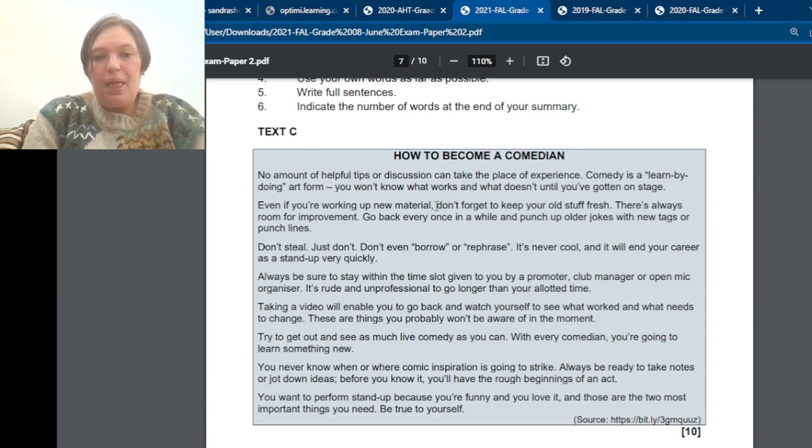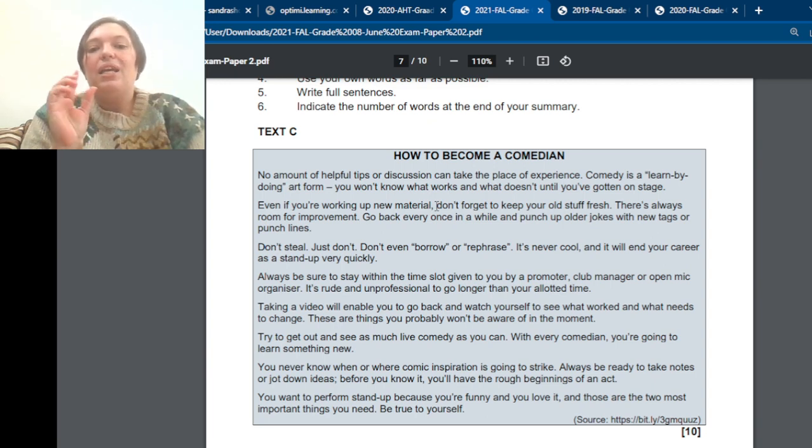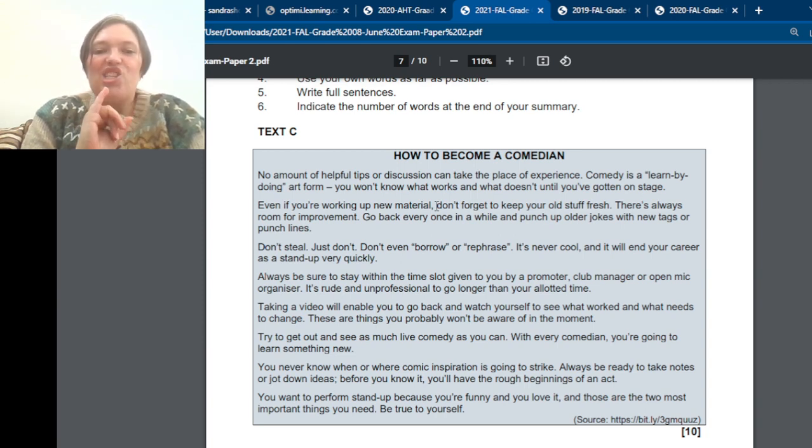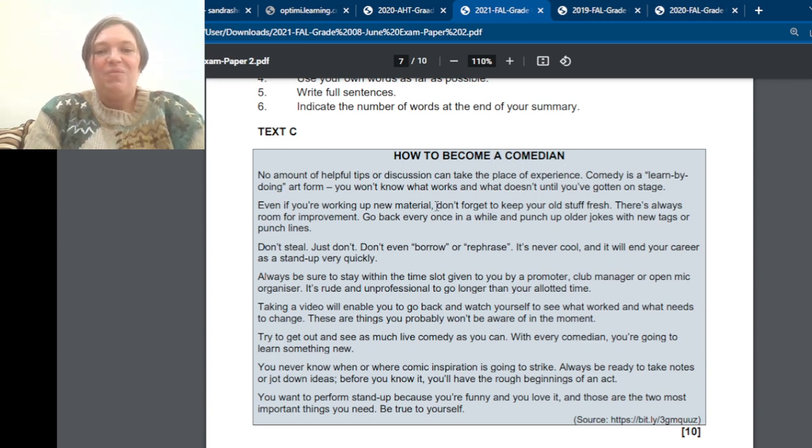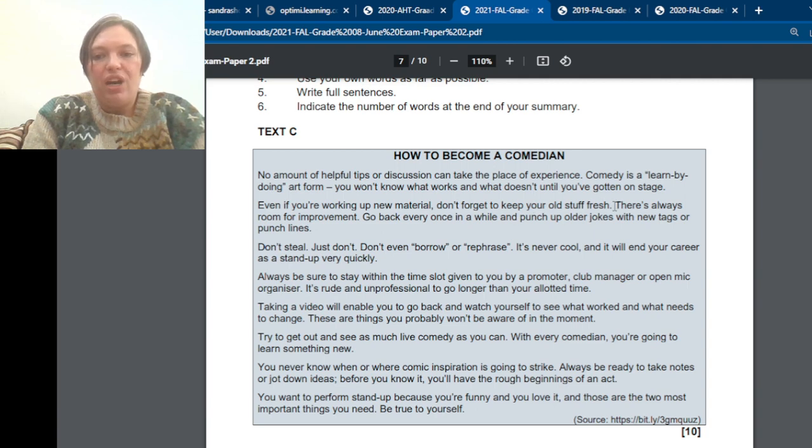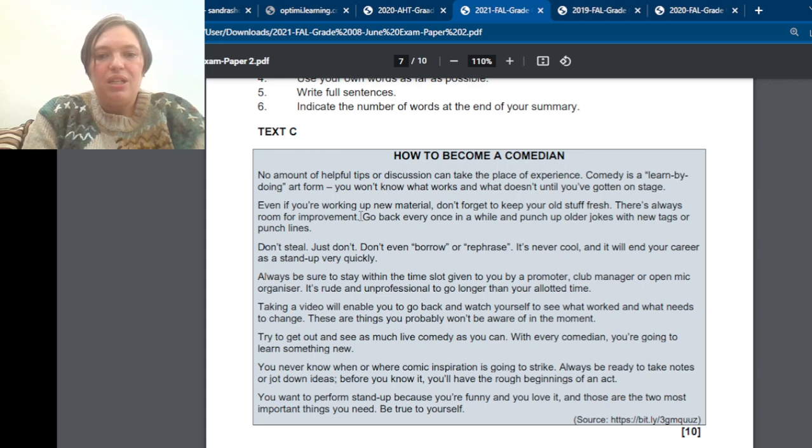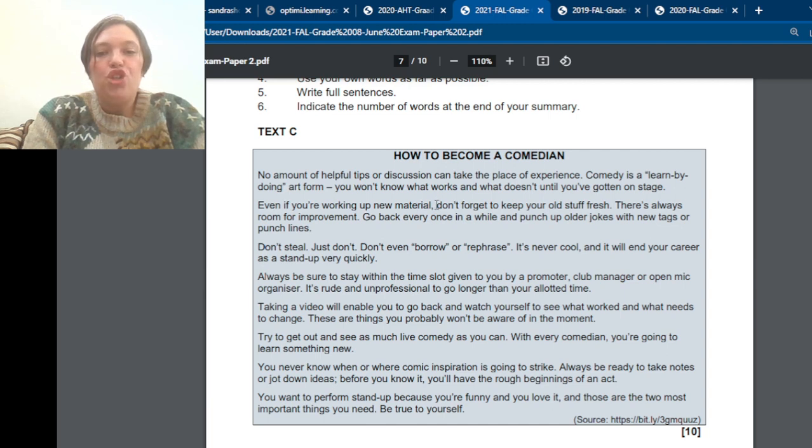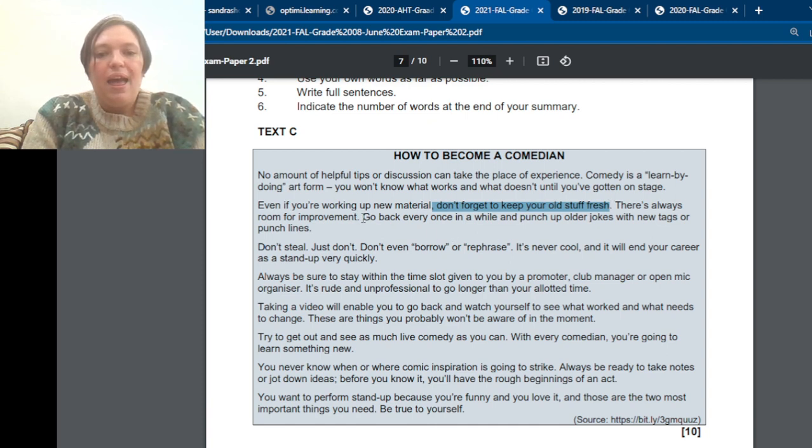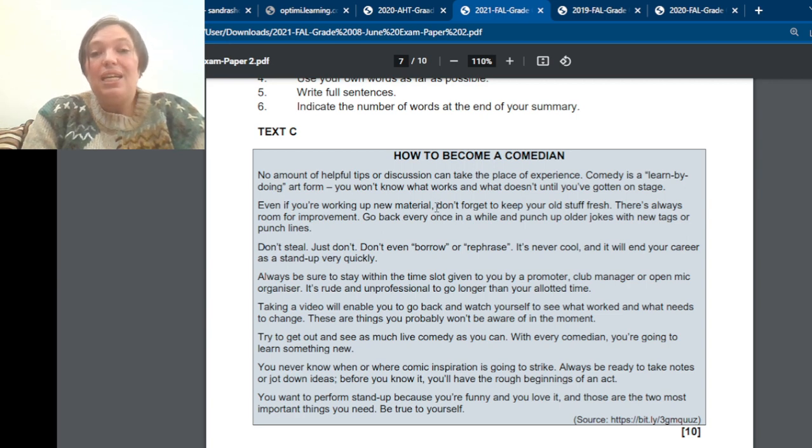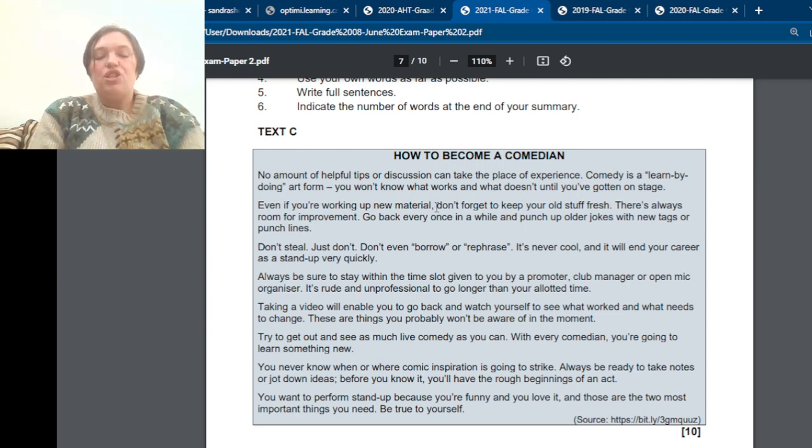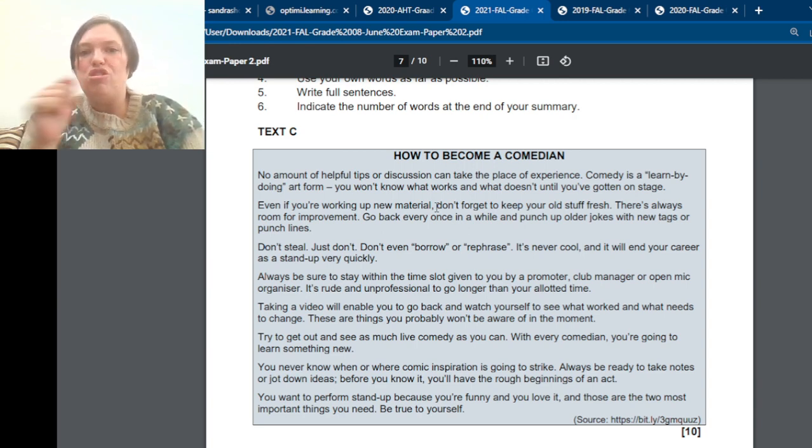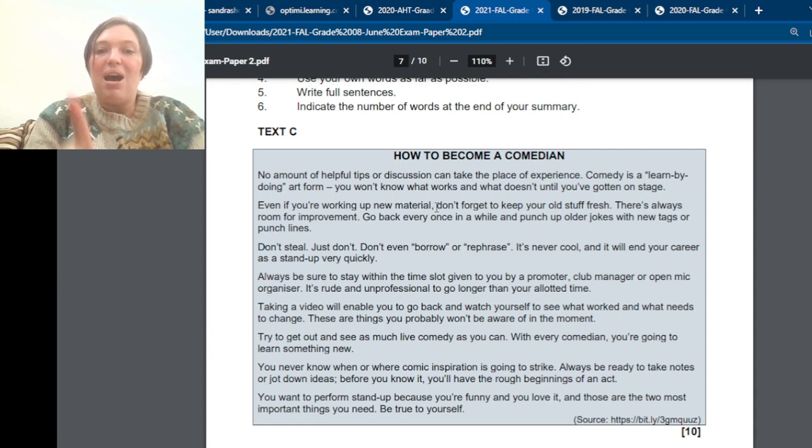Usually, the kind of things that they're looking for, like seven tips, is usually sentences that starts with verbs. So if you're unsure, look for the sentence that starts with a verb. So even if you're working up new material, don't forget to keep your old stuff fresh. There is always room for improvement. Go back every once in a while and punch up older jokes with new tags or punchlines. So what is the key thing here? We've got two sentences that starts with verbs. Don't forget to keep your old stuff fresh and go back every once in a while. So the one sentence explains the other sentence.